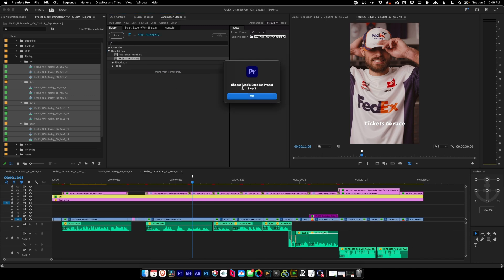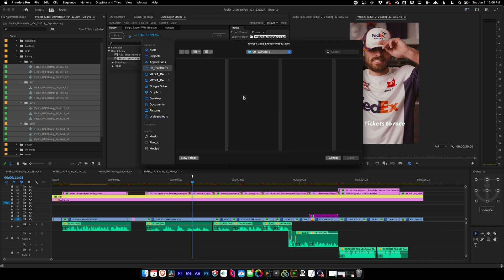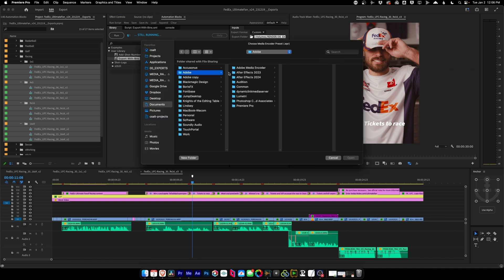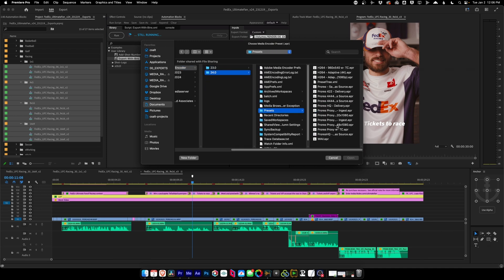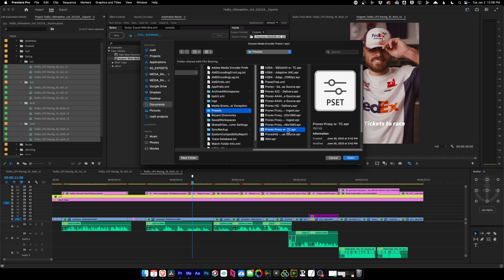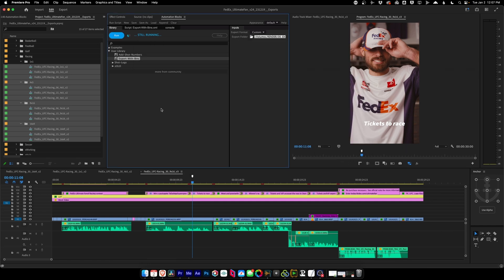When you do that, you're going to be prompted with a message to choose your own Media Encoder preset. So again, hit okay and go to your presets. There'll be a Media Encoder and our presets. And I'm going to choose this ProRes proxy version with timecode just as an example. So we'll open that up and Automation Blocks now starts running and we're loading up that preset into Media Encoder.